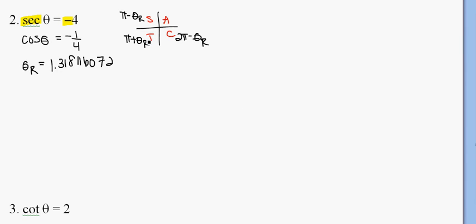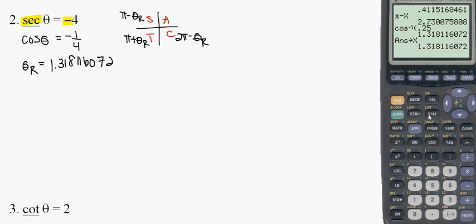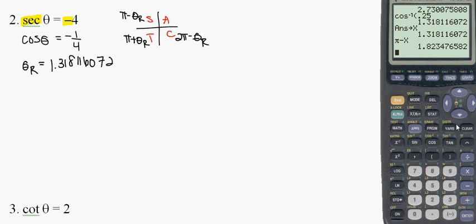So if I want a third quadrant angle, because cosine is negative, and excuse me, I want a second quadrant and a third quadrant angle because cosine is negative in the second and third quadrant. So therefore, I've stored it as x, so I just want to do pi minus that value. So pi minus my x value, which is 1.823. Then I want the third quadrant angle, so that's just going to be pi plus my reference angle.